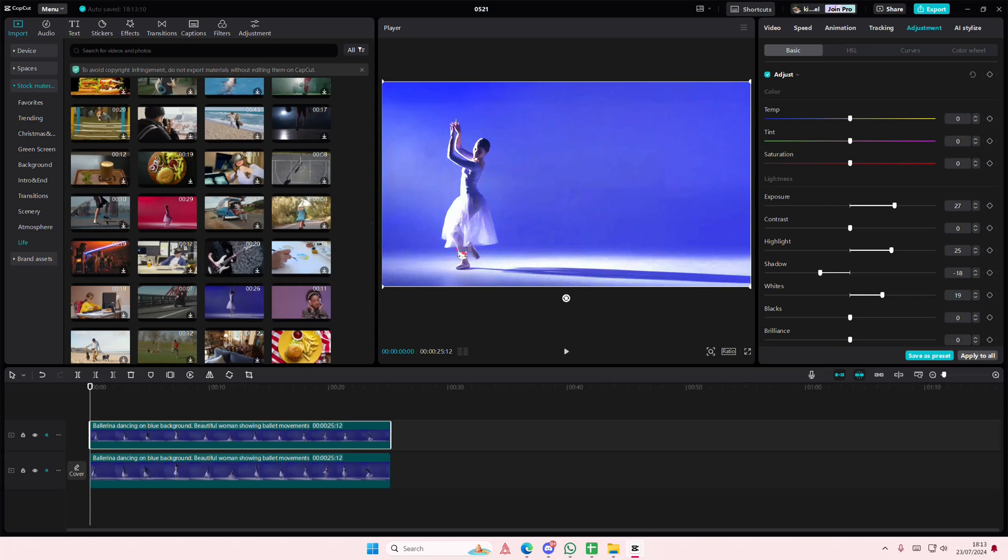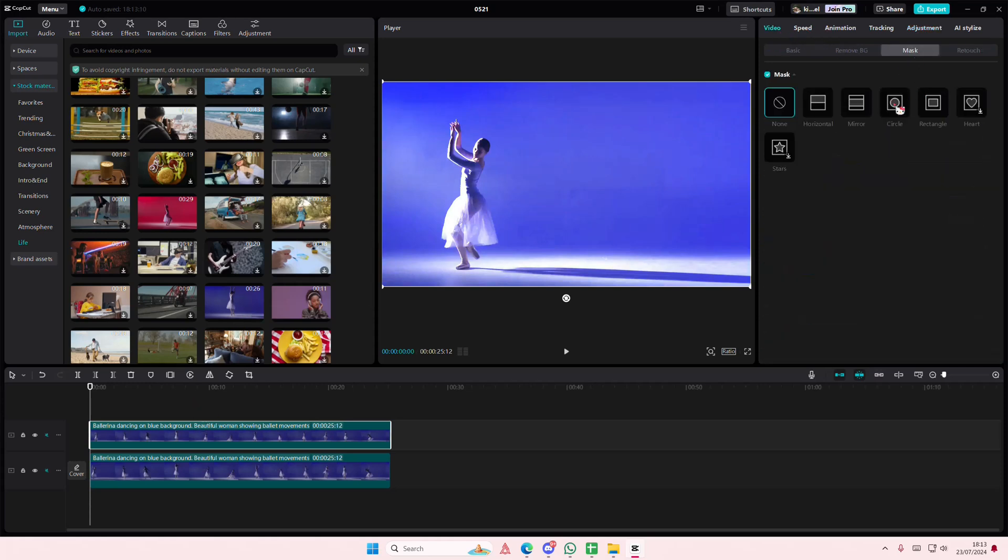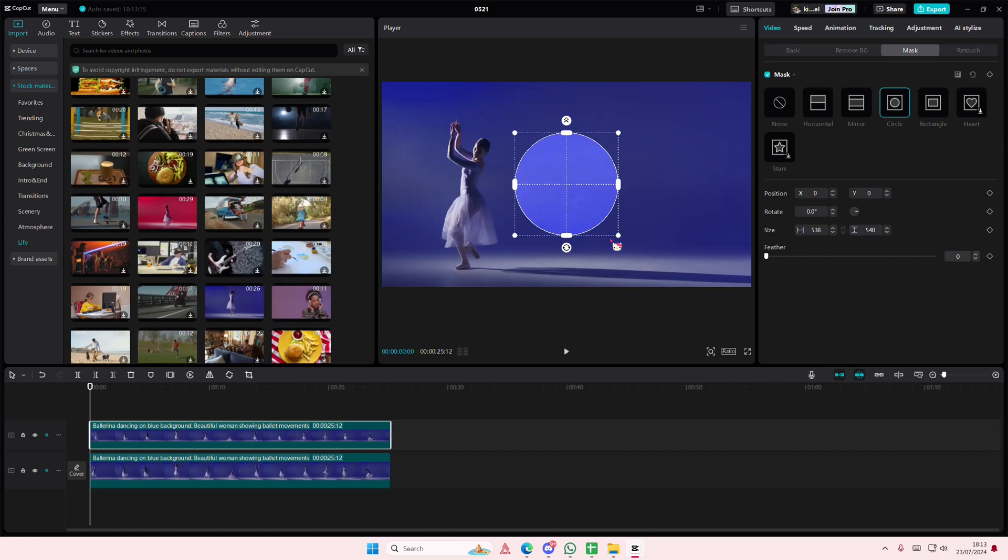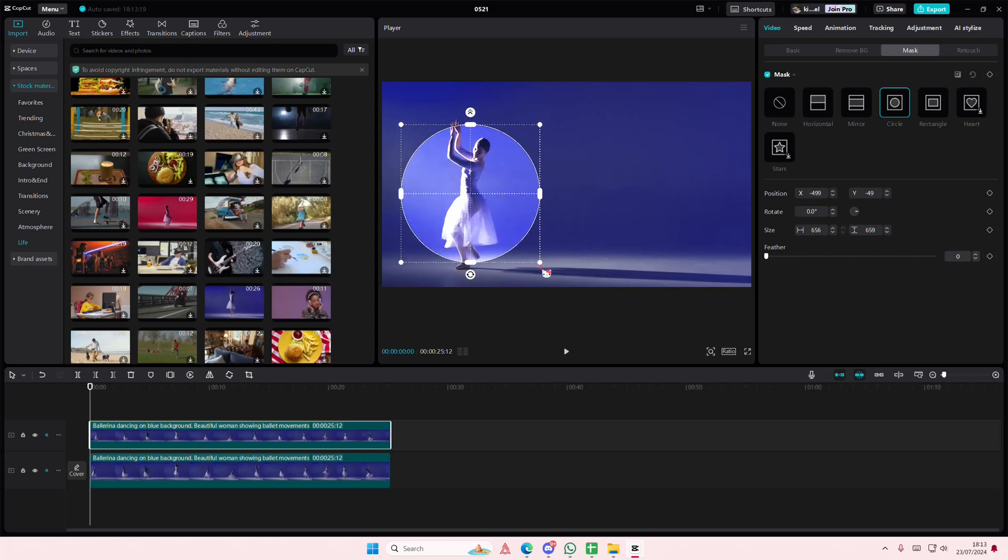And you're just going to go to the video section, go to mask, and select the circle option. Create this spotlight on the object. You can even feather it out just a little bit. I don't recommend doing it too much.